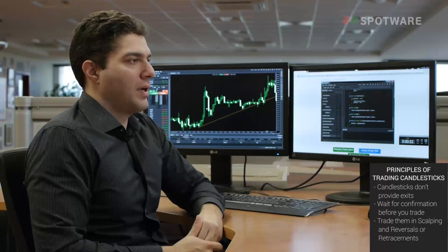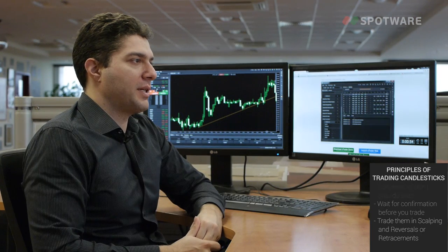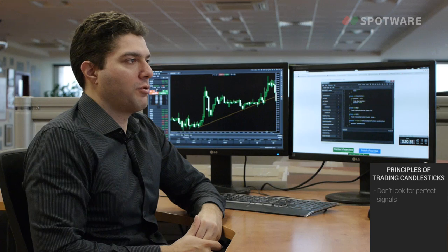The last principle about Japanese candlesticks is that even though I'm going to show you specific patterns, specific candlestick formations, and individual candlesticks, you should remember that in the market nothing is perfect. There are no perfect patterns, no perfect formations. You should be looking at candlesticks as a whole and understanding how the price is behaving.